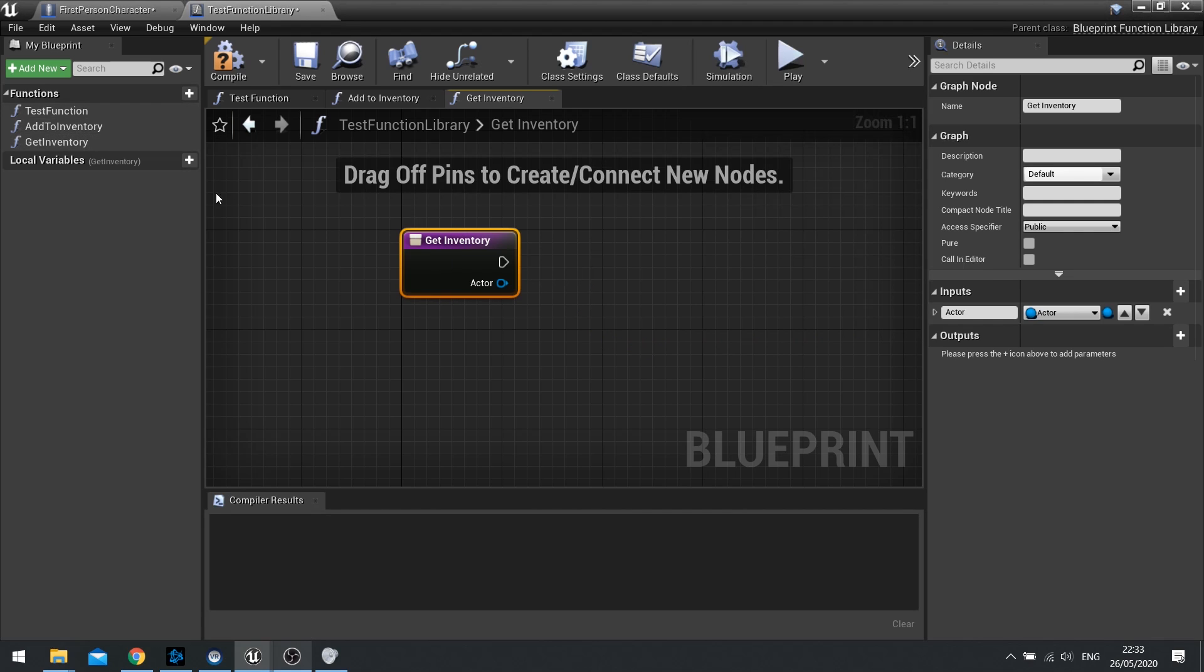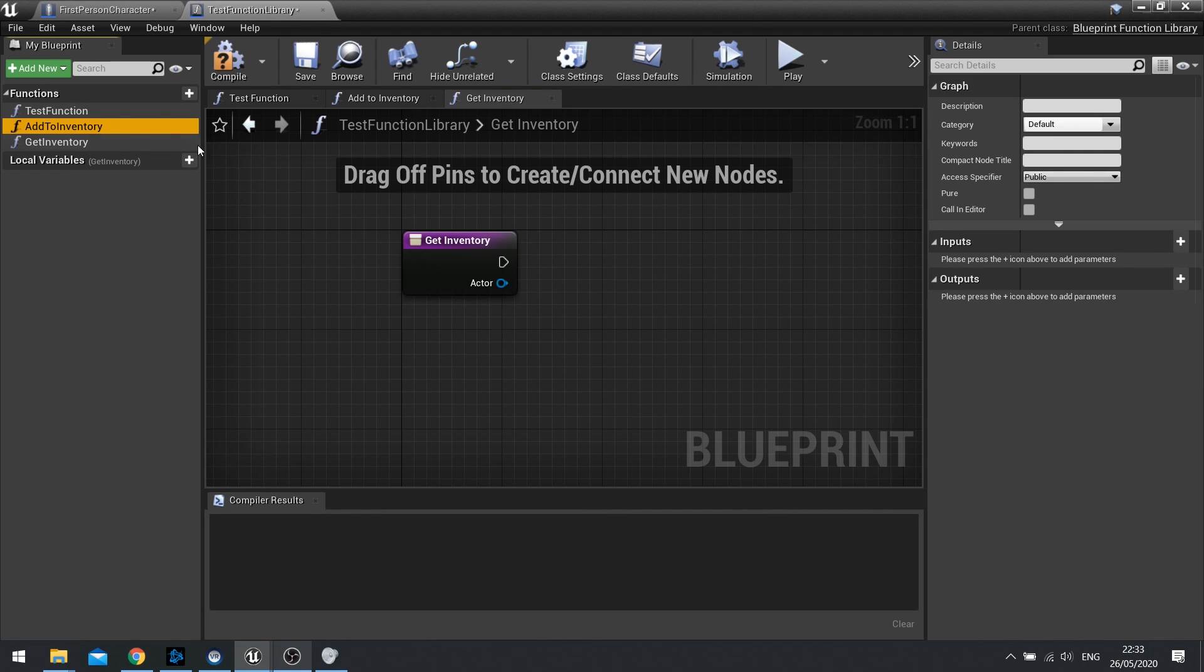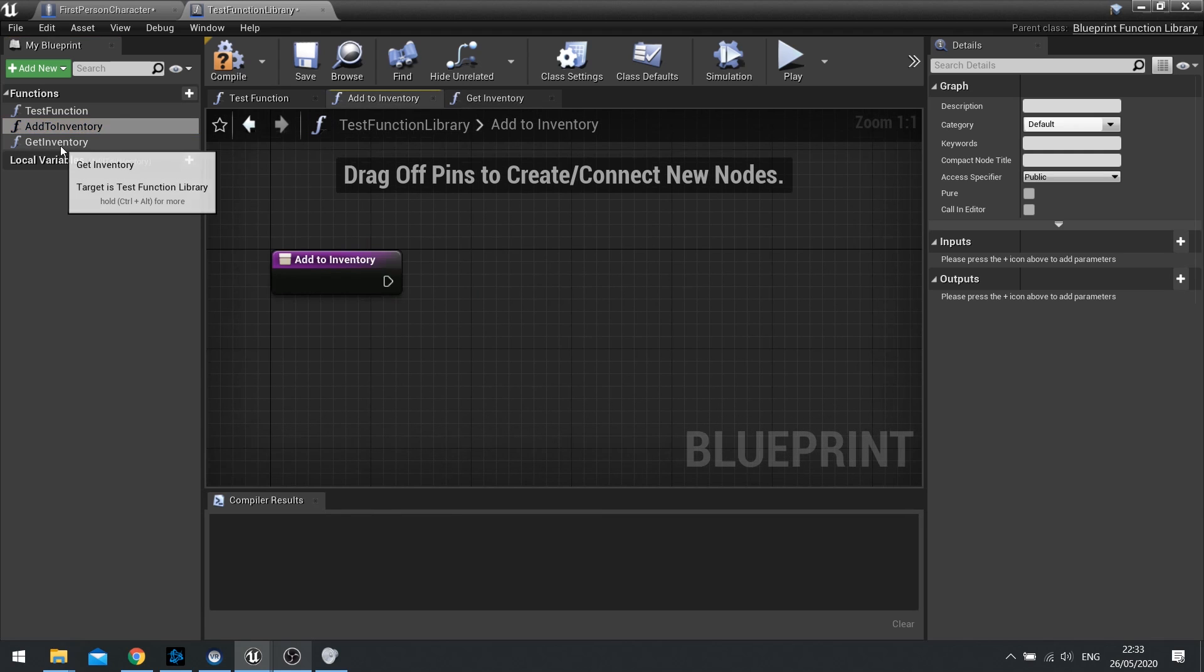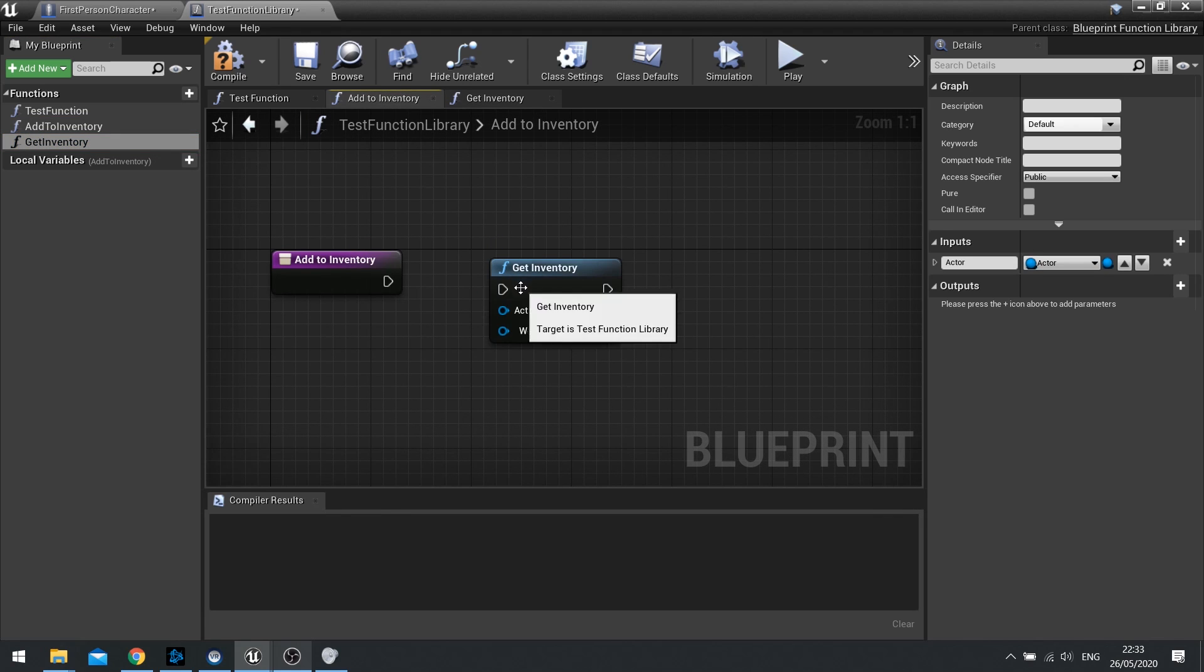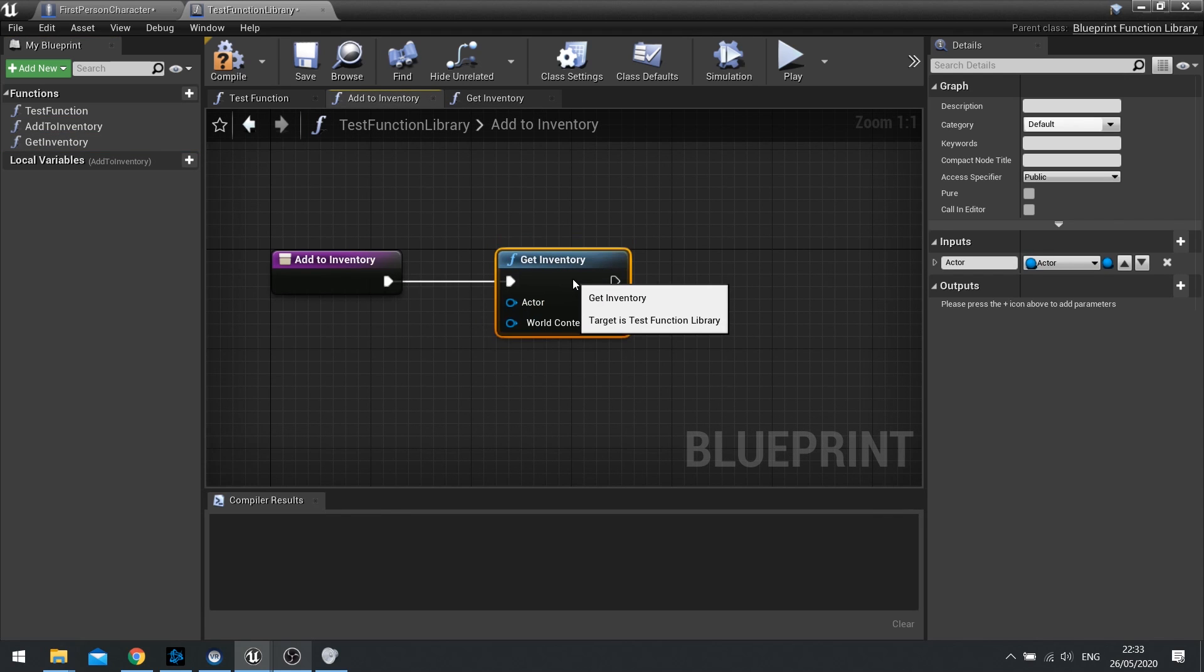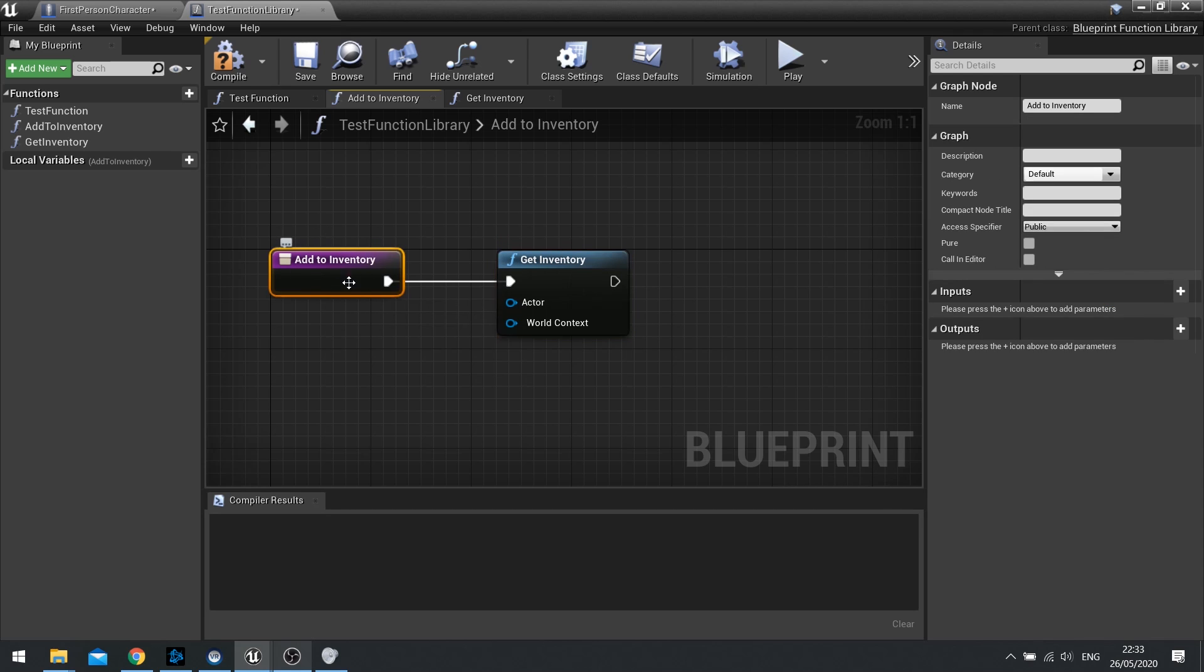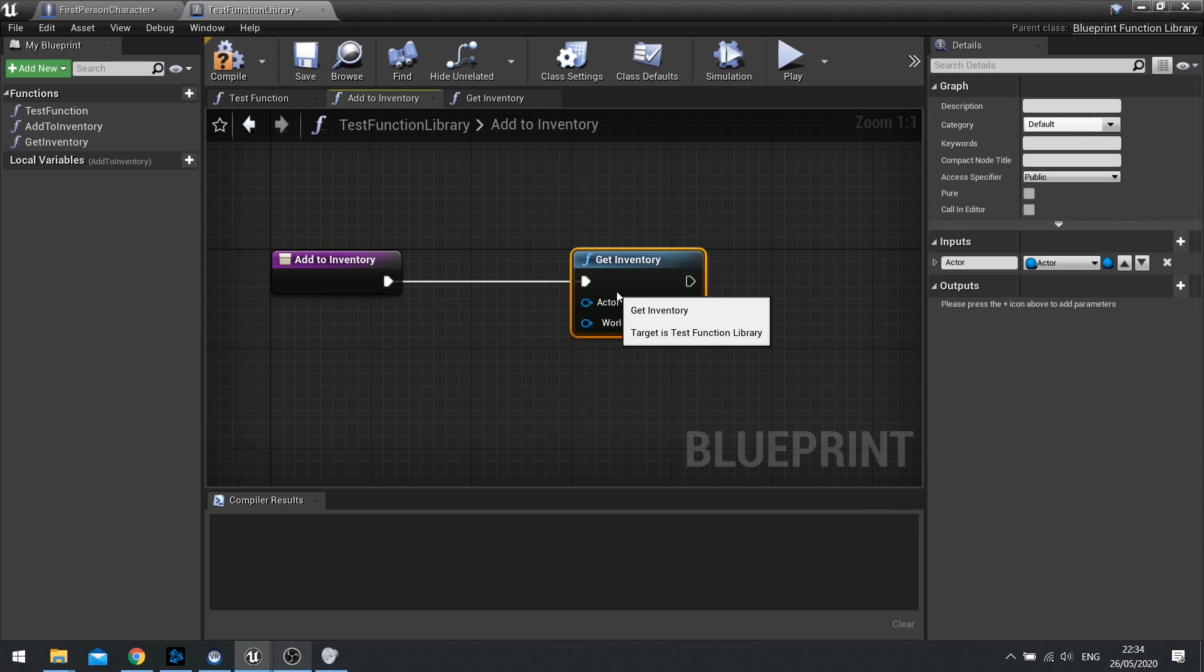What's quite cool about this is I can actually use these inside of each other. On Add to Inventory I can use Get Inventory. I can drag that in like so. So I can now use Add to Inventory to add something into our Get Inventory.